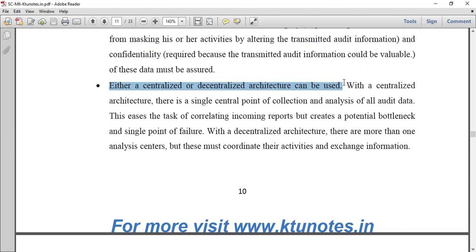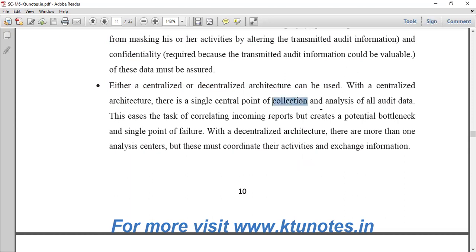Centralized architecture means there is a single central point for collection and analysis of all your data. You can specify a single internal node — a central node. The data is transferred to the center where, if you collect this data, you will analyze it, archive it, and can analyze it further.